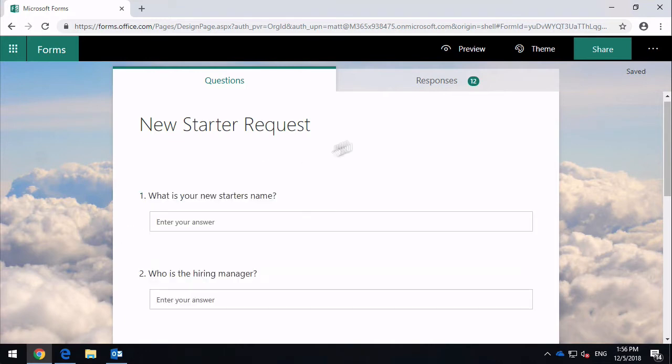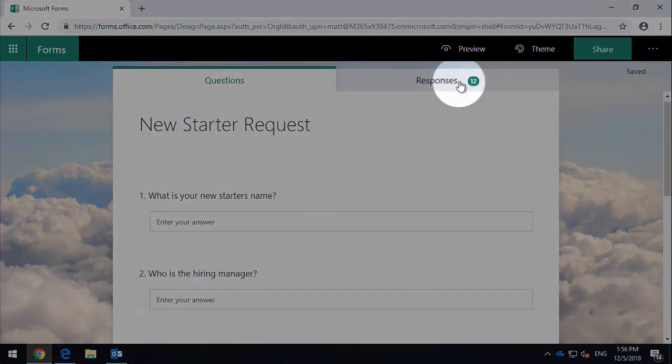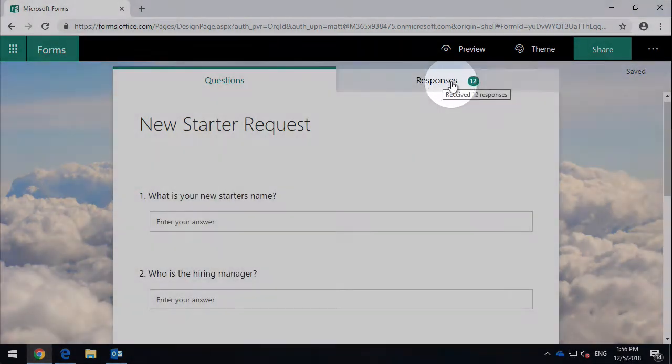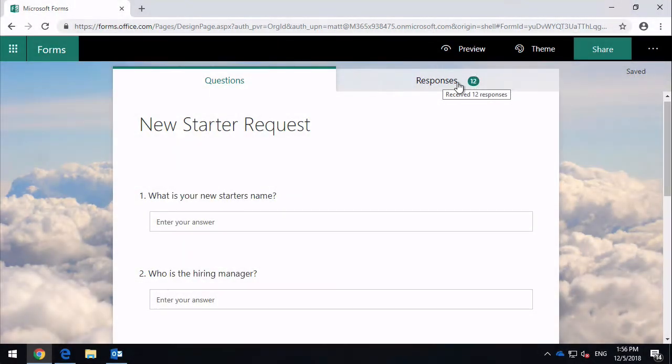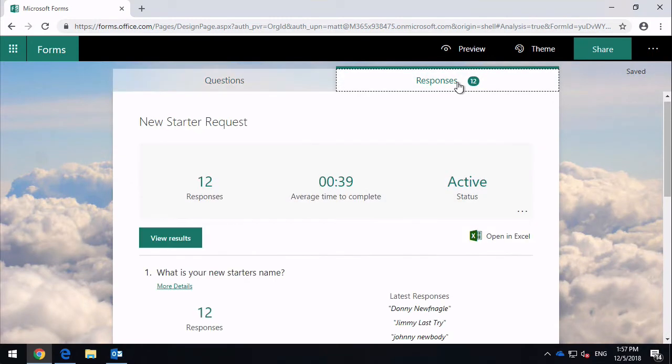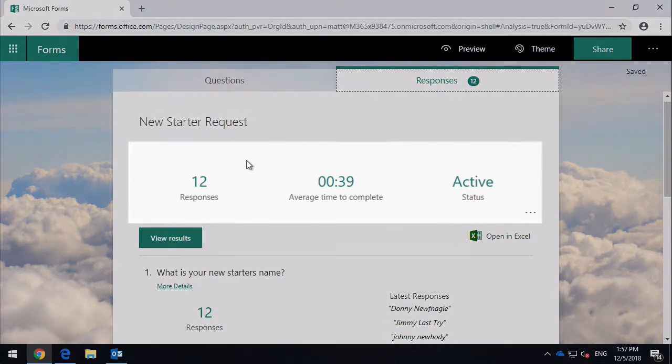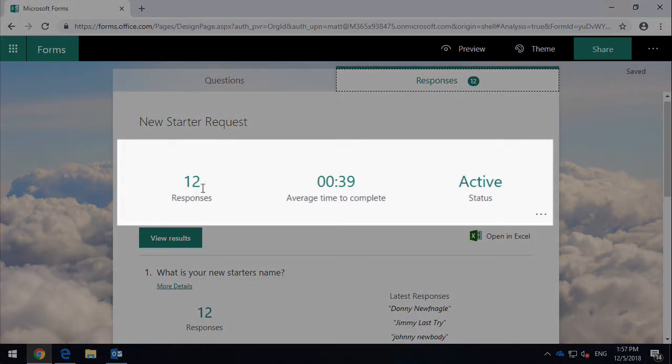You'll also notice on the right-hand side here we've got this Responses tab. If I click on this it's going to show me who has responded to the form already. At the top you can see I've got a dashboard that shows me how many responses there have been, how long it took to respond, and whether the form is active or not.